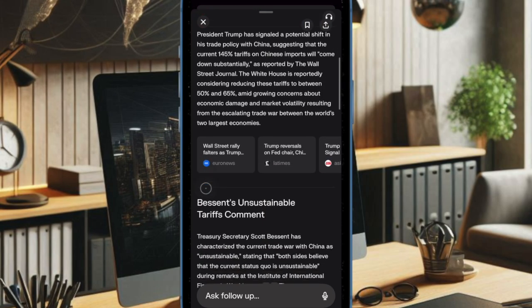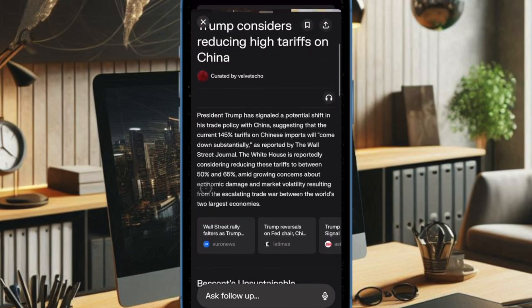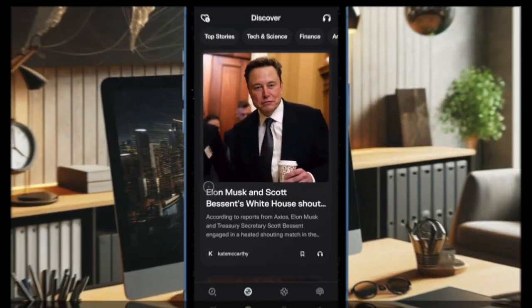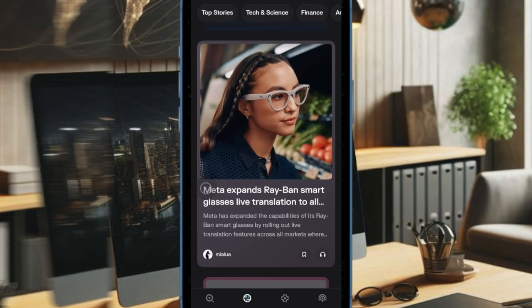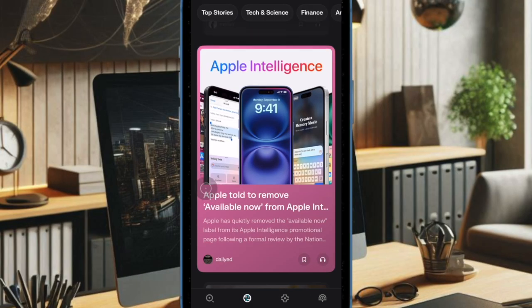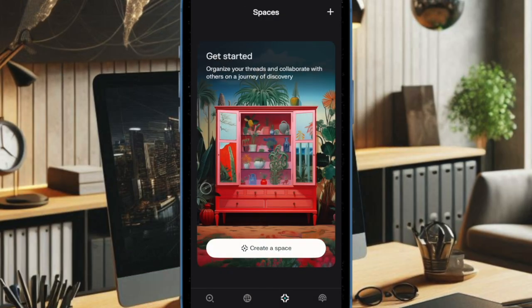This feature allows users to interact with Perplexity's AI through voice commands, even while using other apps. Once granted the necessary permissions, the voice assistant can handle a variety of tasks.